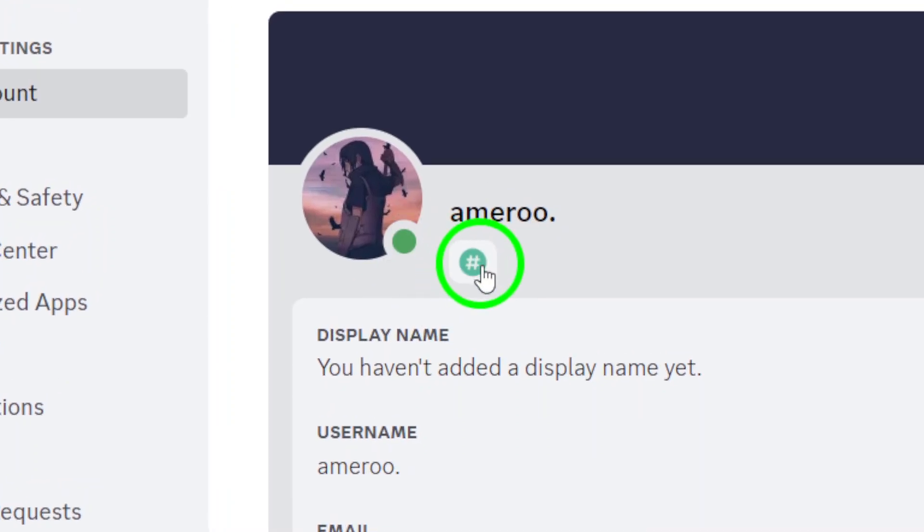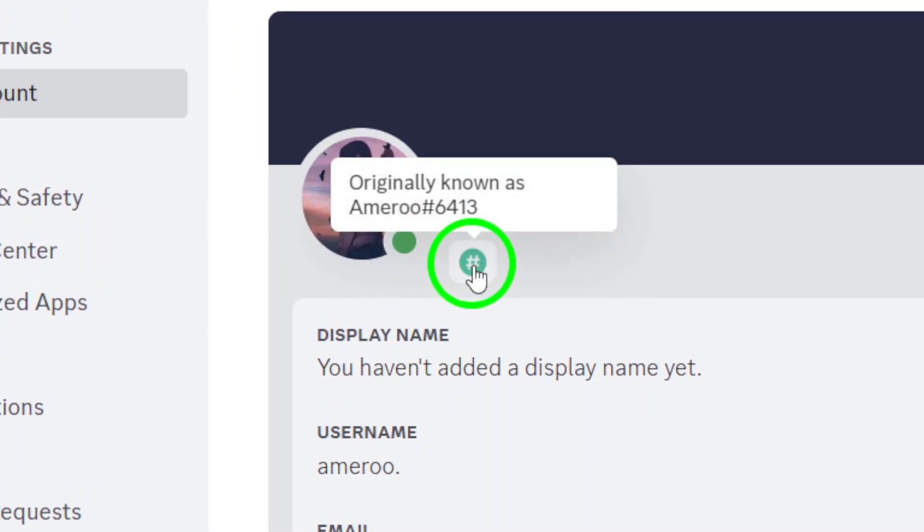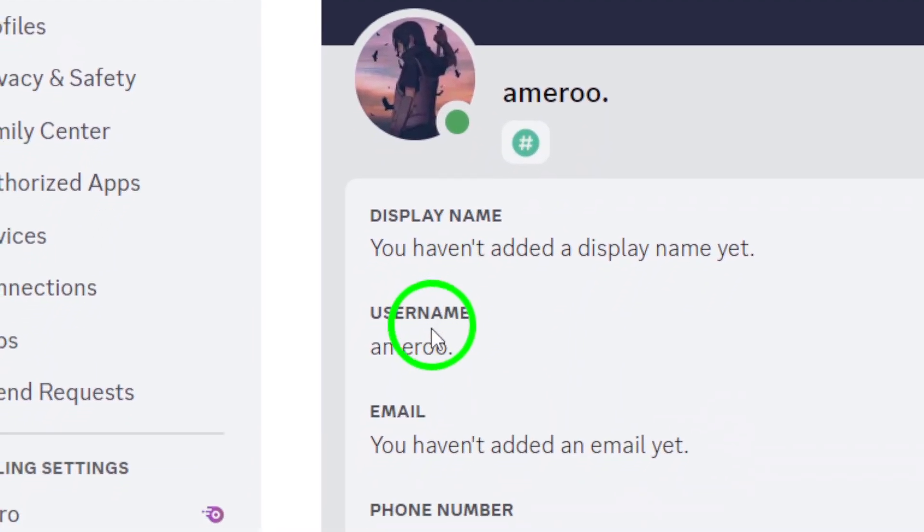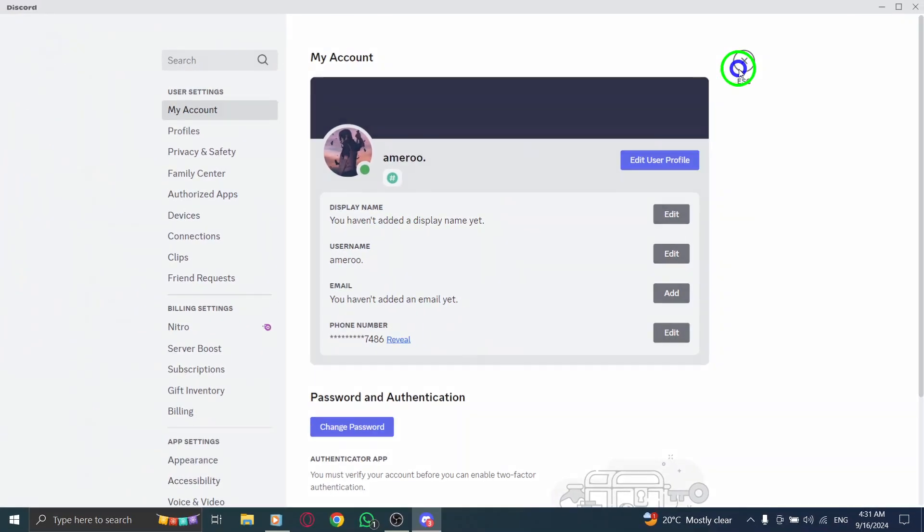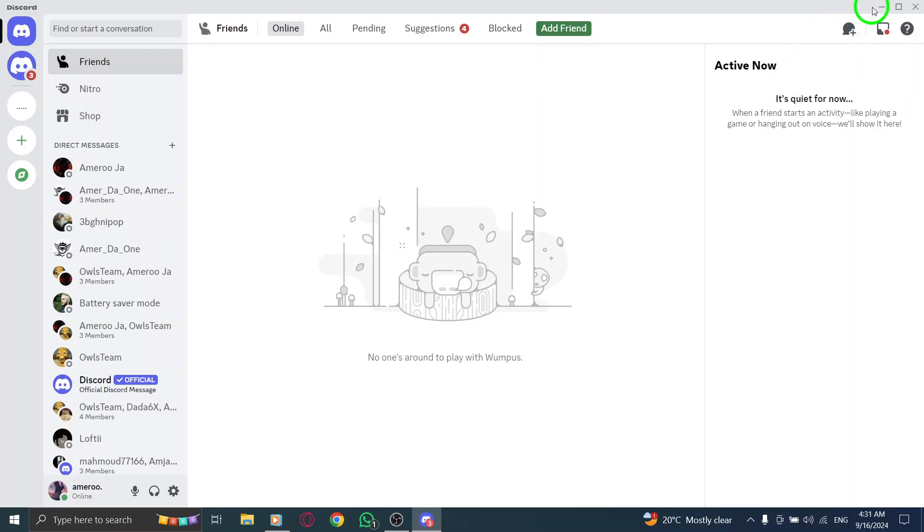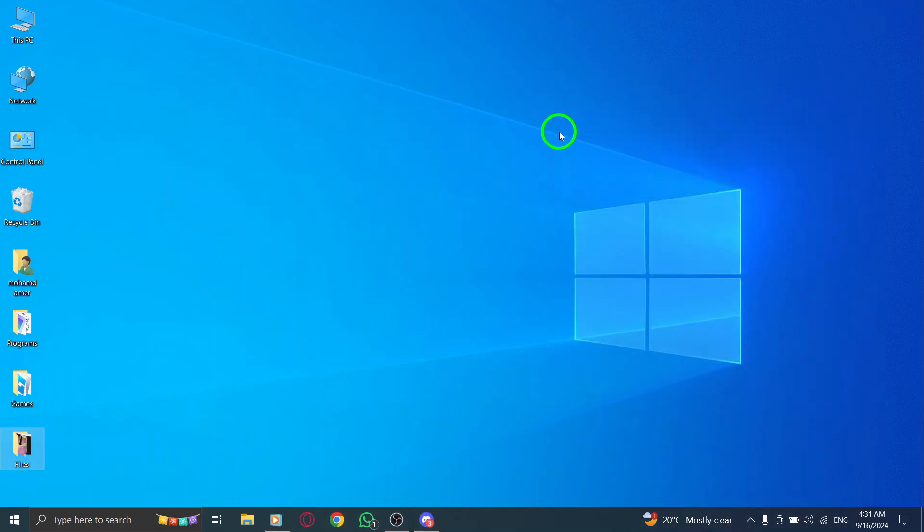And there you have it. Following these simple steps, you can quickly find your Discord username on your PC after the recent update. If this video helped you out, don't forget to give it a thumbs up and subscribe for more useful tips and tricks. Thanks for watching and happy gaming.